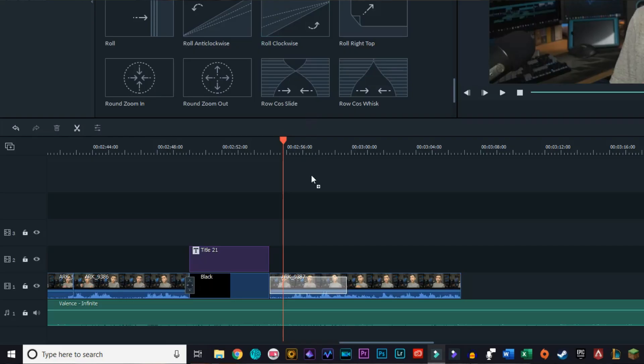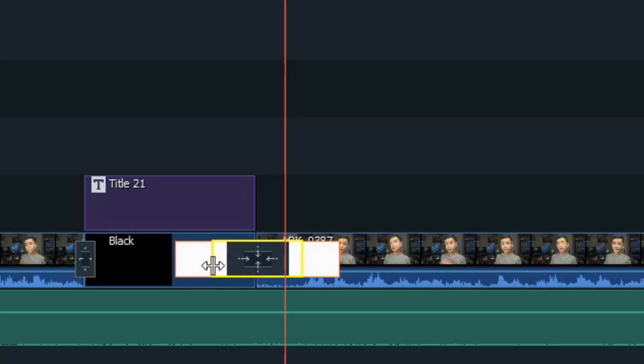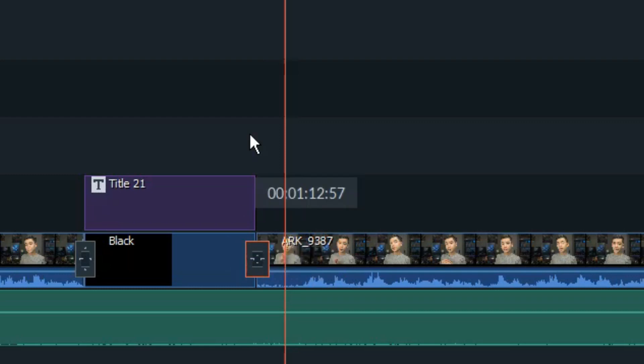When you first drag transitions into your project, they last about a second, but believe it or not, that's actually a little too long. Keep the transitions short — half a second or less is good. We are not watching the video for the transitions. You also don't need to use transitions between every single shot; I've seen it before and it just doesn't really work. In order to shorten the transitions, you just click on the edge and drag your mouse inwards, so super quick and easy.